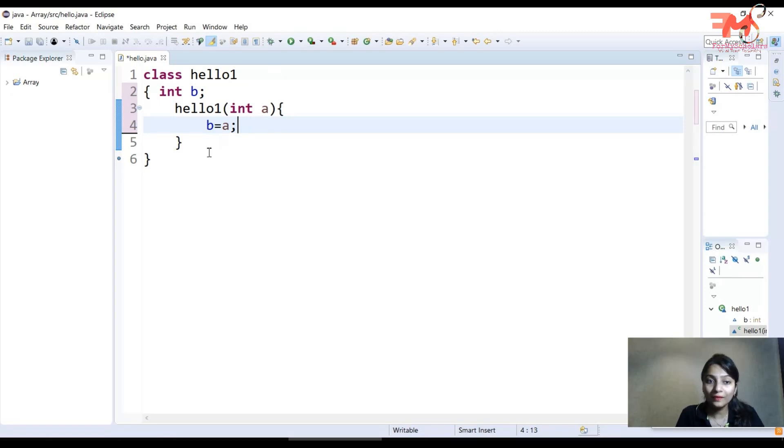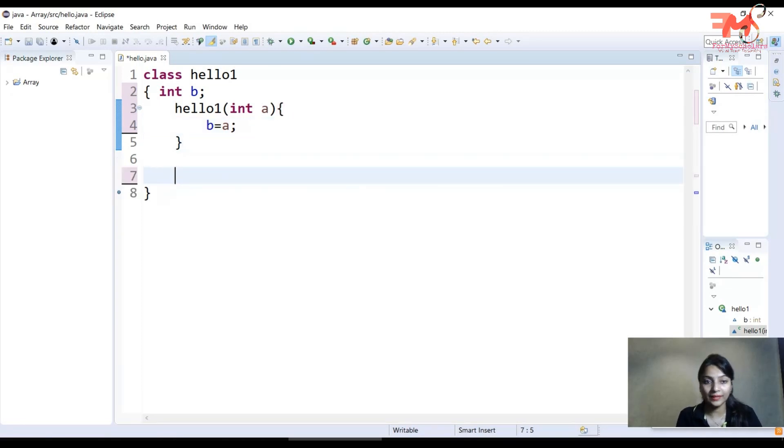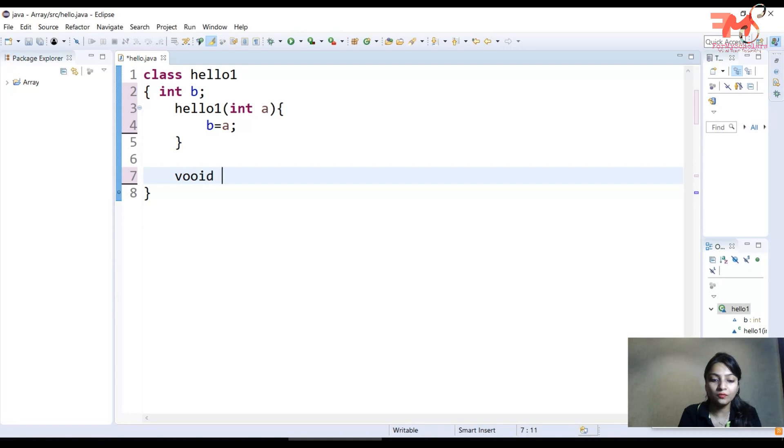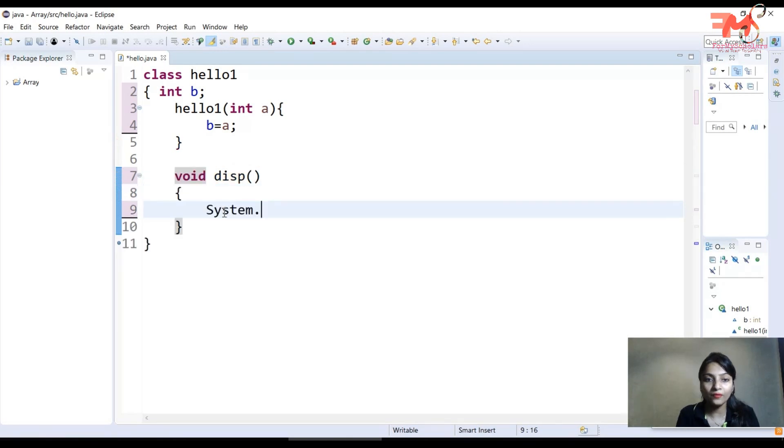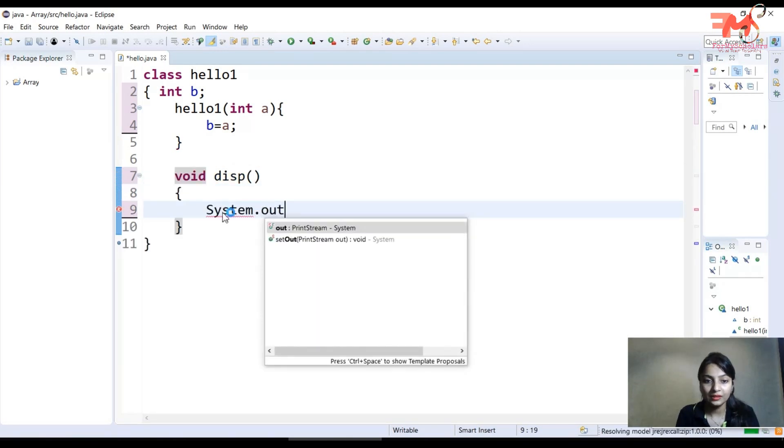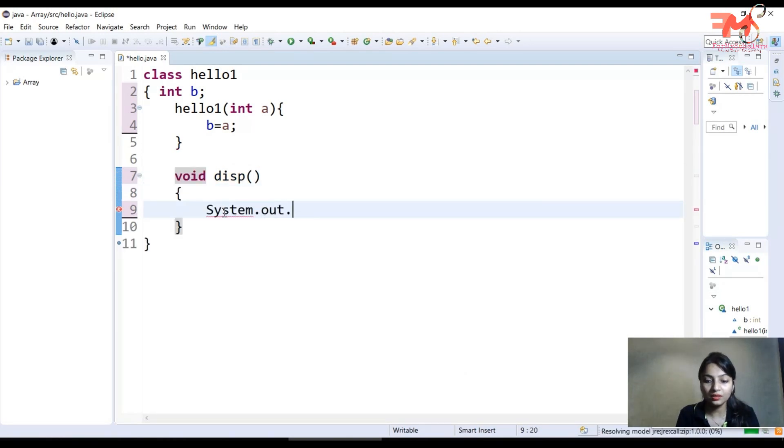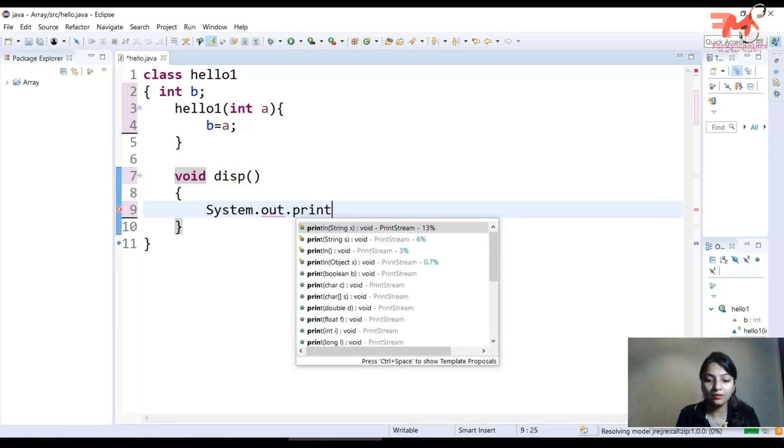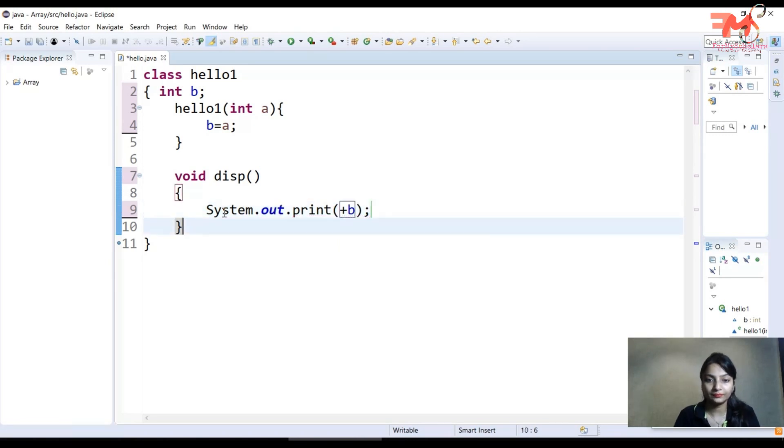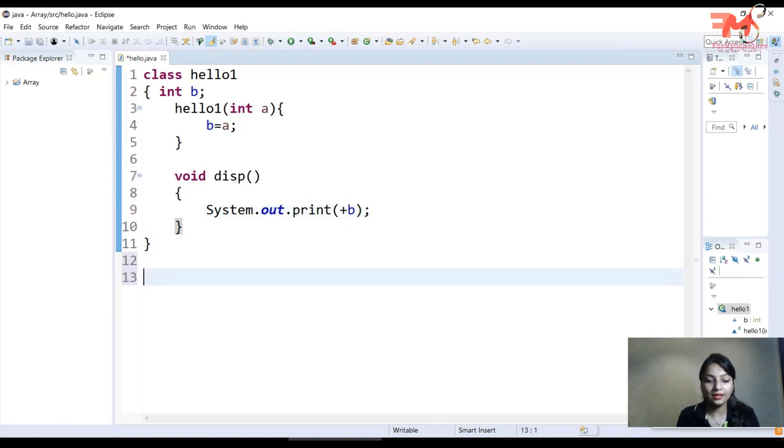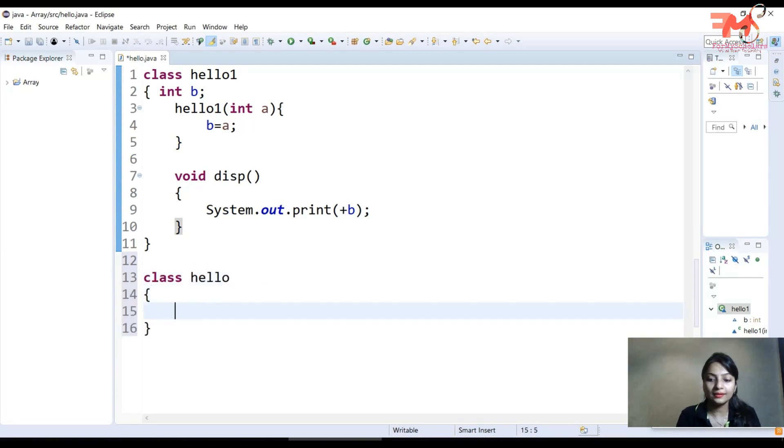Now we will display the value of b, so I'll create a function void disp and in this I'll display the value of b using system.out.print plus b. Now I'll create another class, class hello, and in this I'll create the main method.